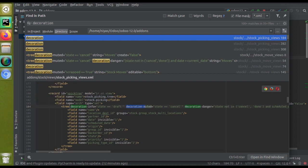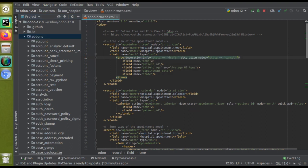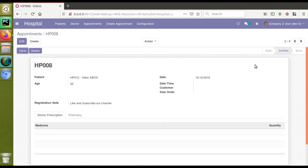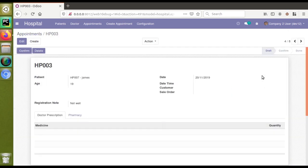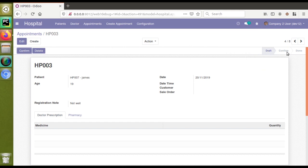I'll copy the first two — decoration-info and decoration-muted — and paste them into the appointments tree view in our module. I'm going to give colors based on the state field, which is a selection field. If I open the form view and hover over the state field, you can see we have four states: draft, confirm, done, and cancel. Let's give each state a color.